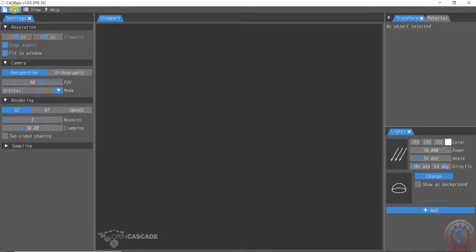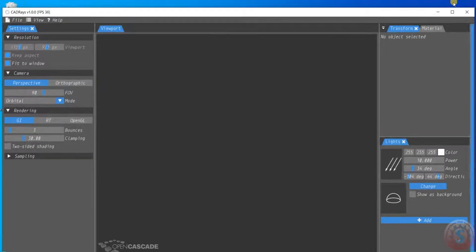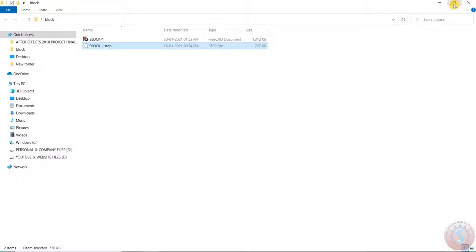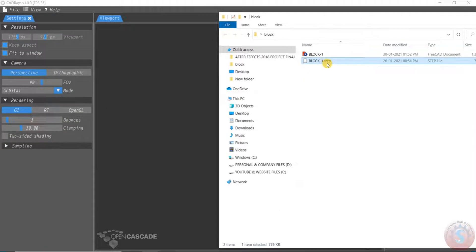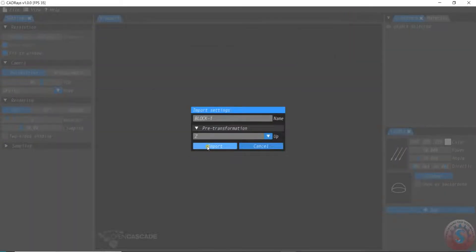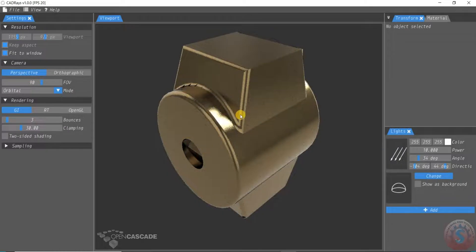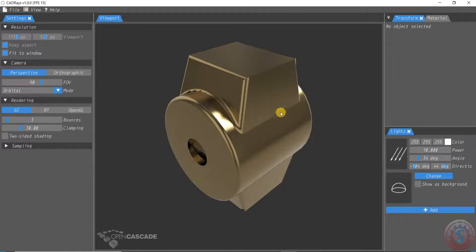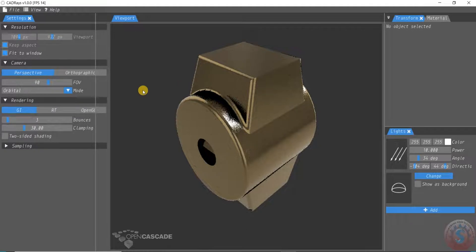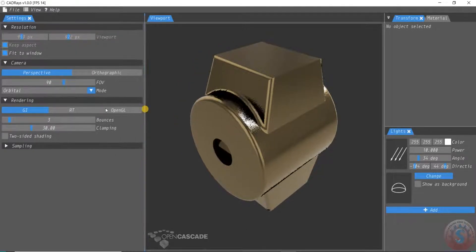After installing CAD Rast, click the shortcut to open it. This is the interface of CAD Rast — you can observe the FPS counter showing around 38, which continuously updates. To import files, you can drag an STP file directly into the interface. I have created 'block1.stp' — you can see block1 and block2 in the folder. Simply drag and drop the file here and select the Import option to load it into CAD Rast.